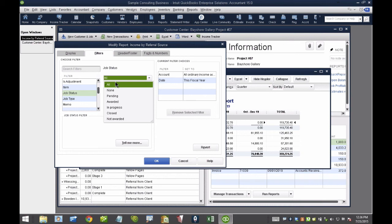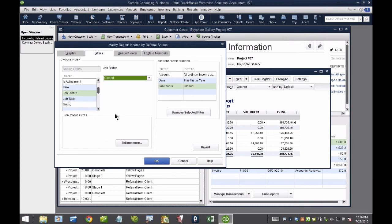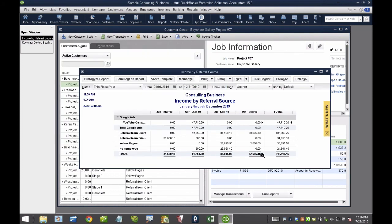So, for the time being, I'm not really that interested in seeing jobs that haven't been marked as closed in a Job Status. So, it gives me an entirely different report, different information. I mean, this is the real powerful part of QuickBooks reporting.